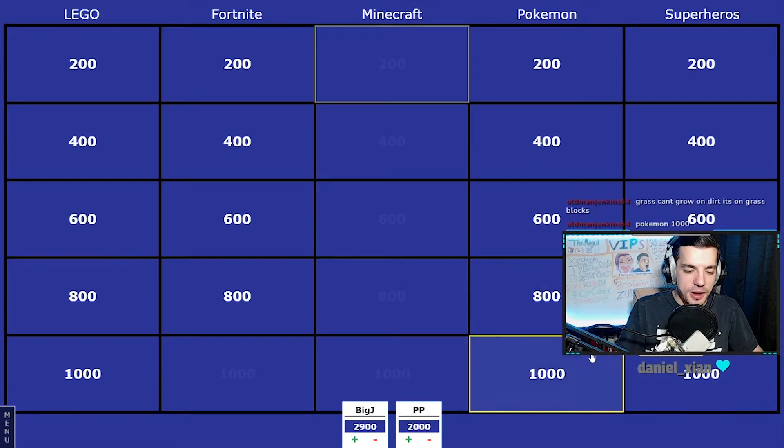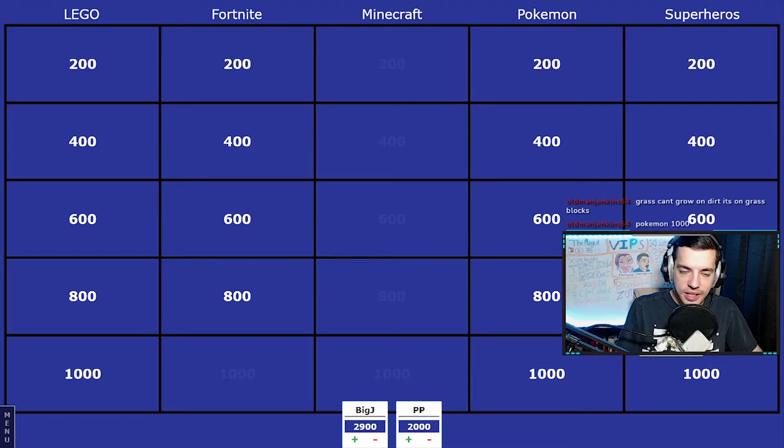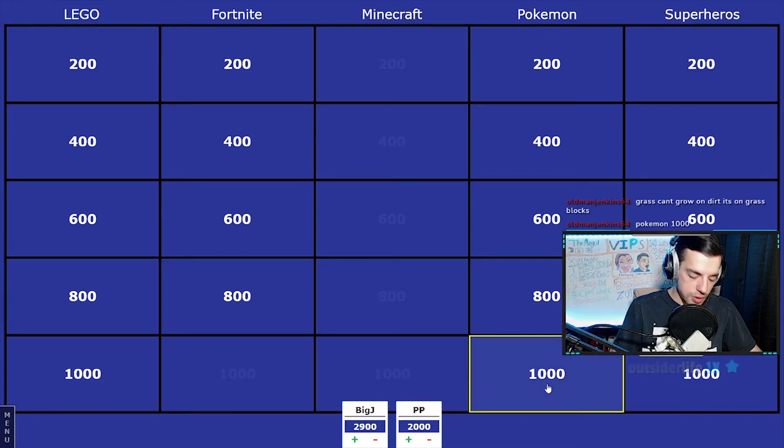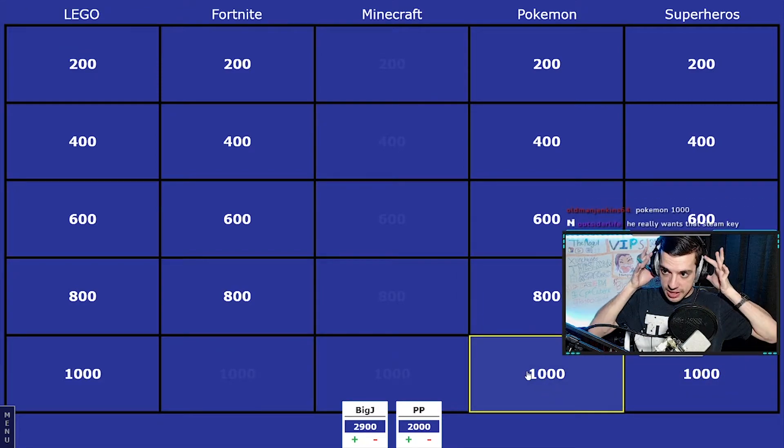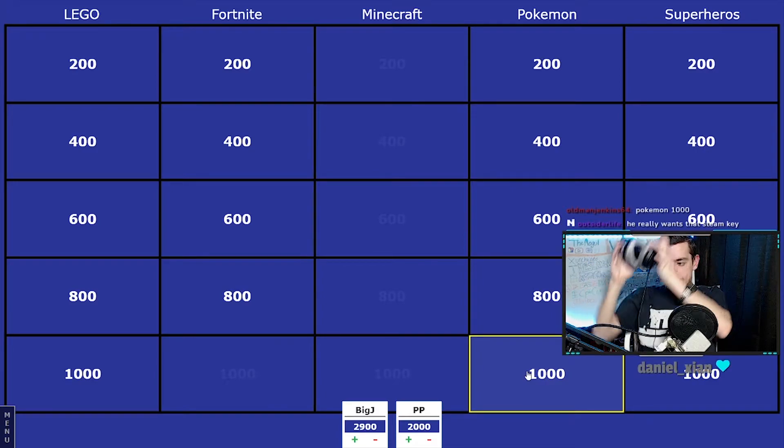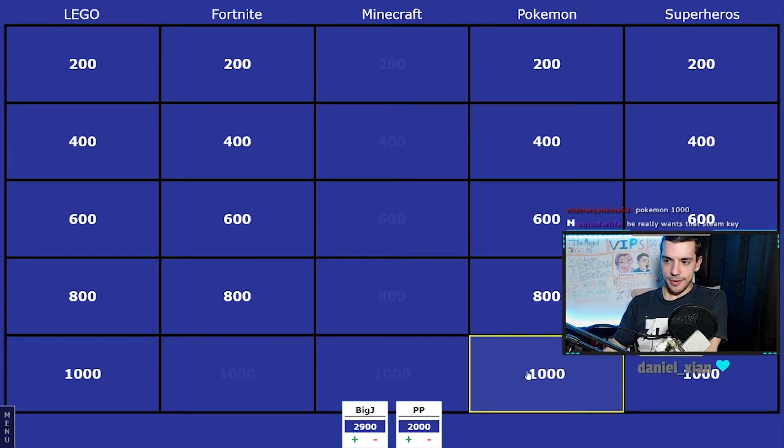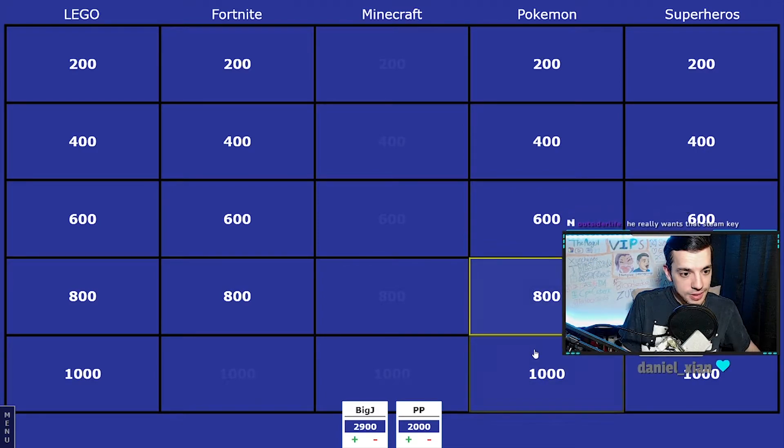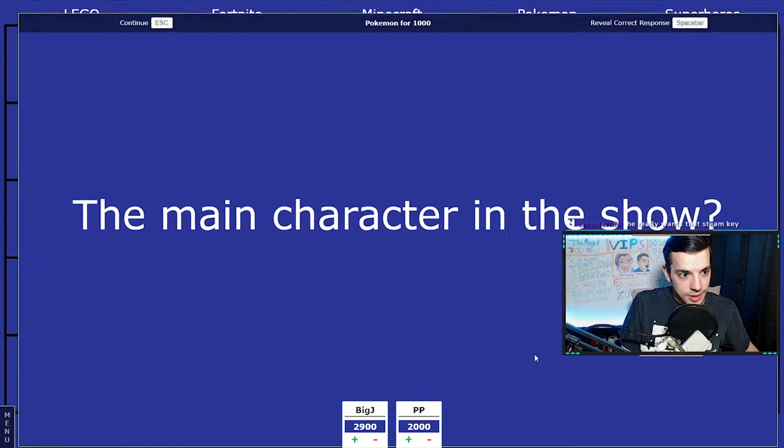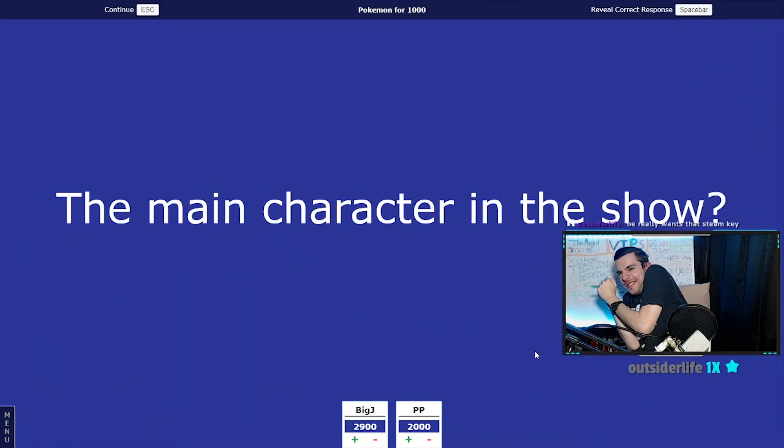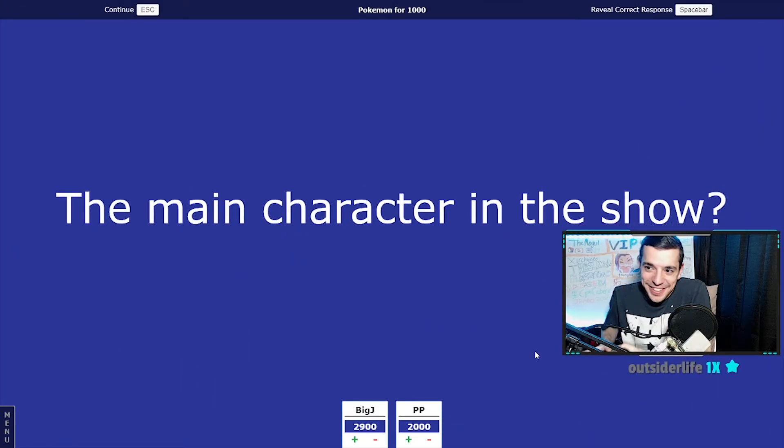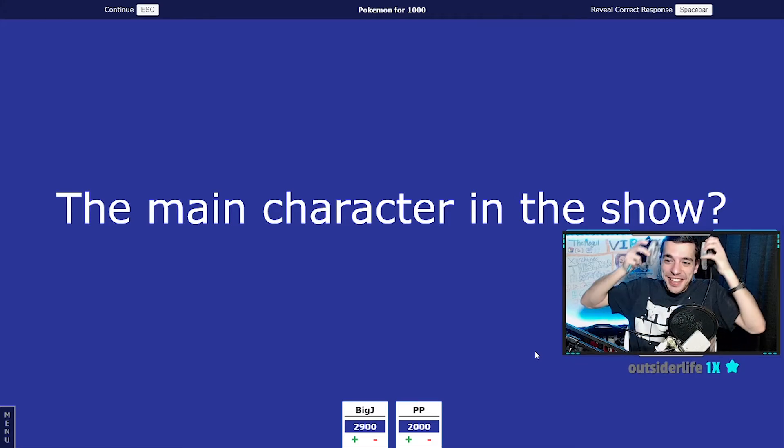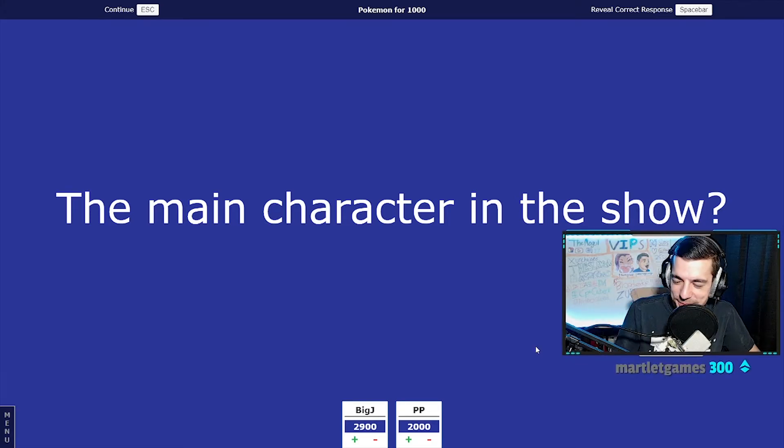I knew it. Pokemon for 400, okay. This is gonna be a quick buzz - these Pokemon ones are a lot easier. It's gonna go like this real quick. Pokemon for a thousand. Main character of the show. Jenkins, he really wants that Steam key.